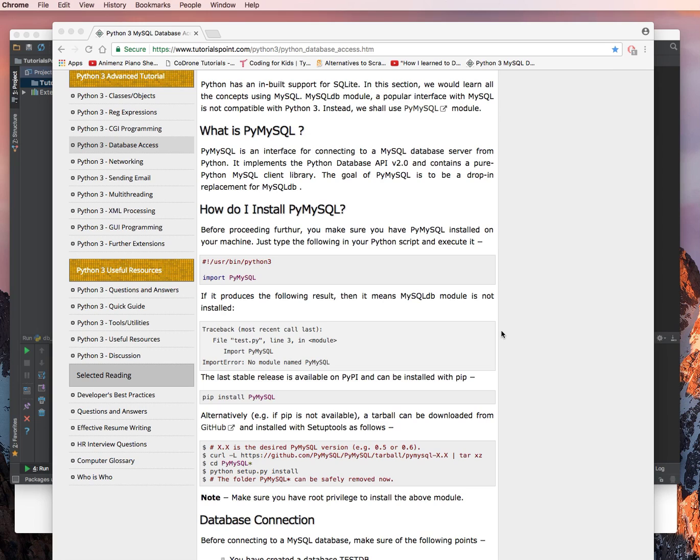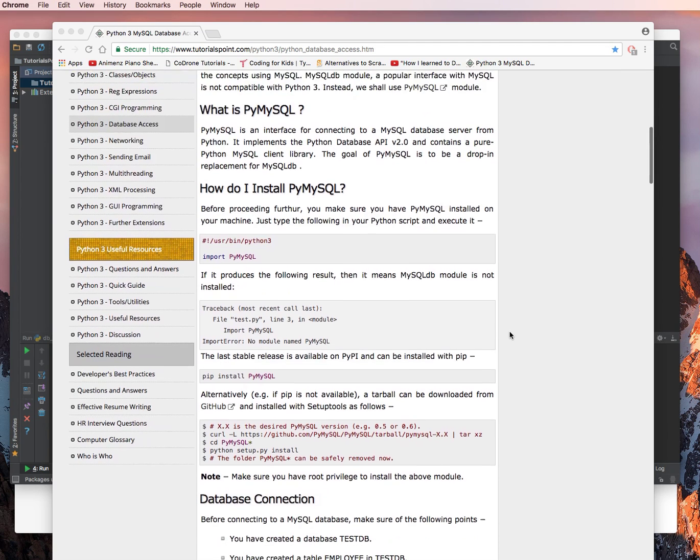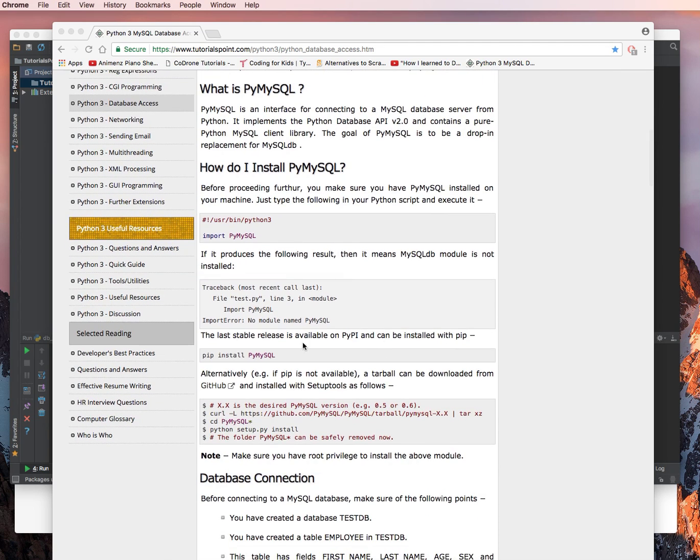If it produces the following results, then it means MySQL DB module is not installed. The latest stable release is available on PyPI and can be installed from pip.